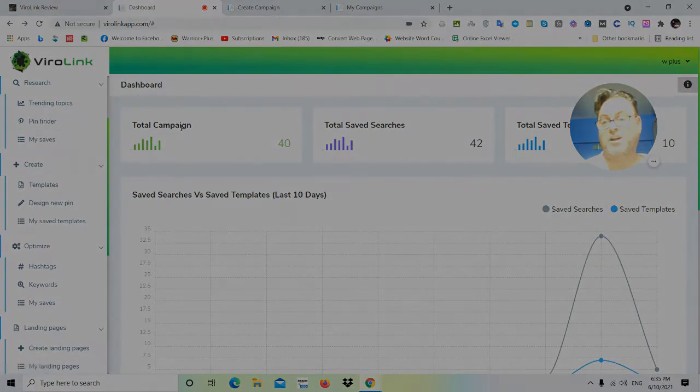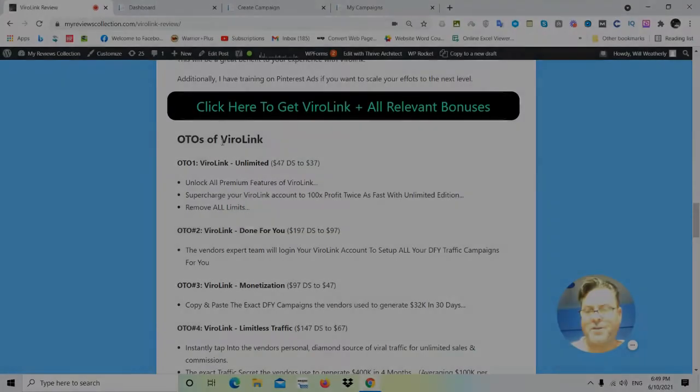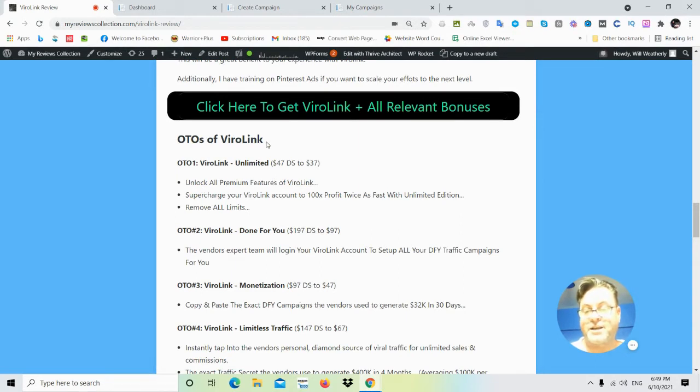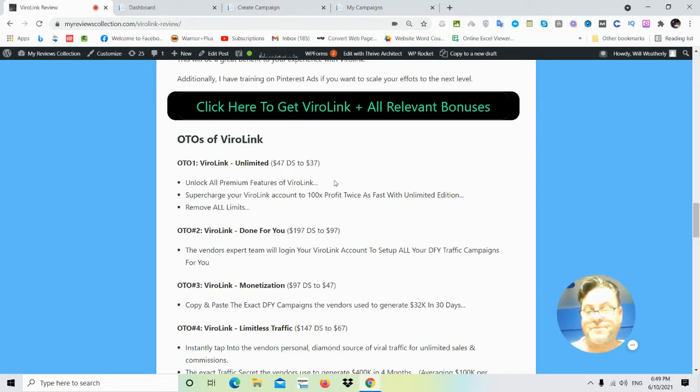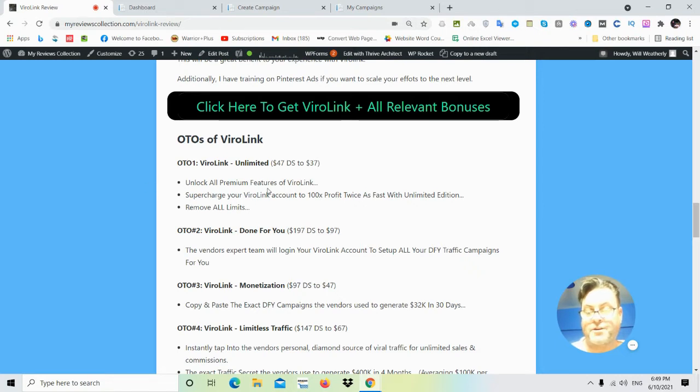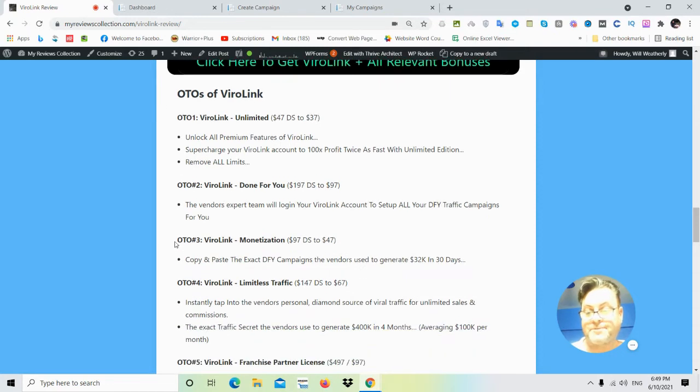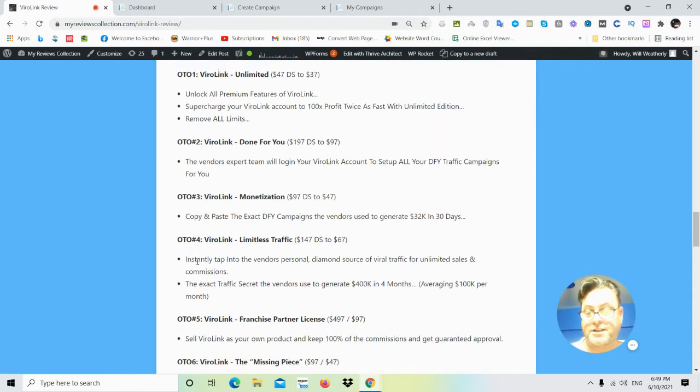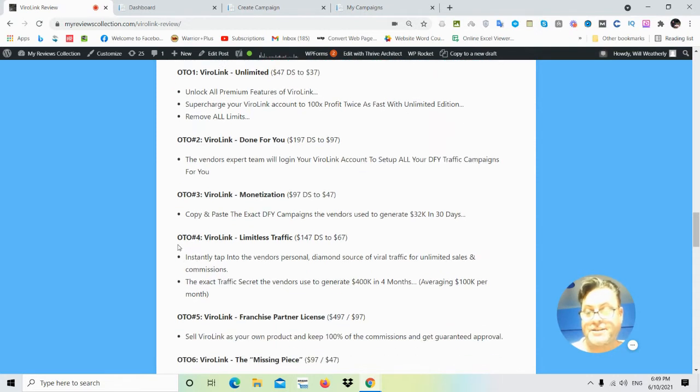As for the OTOs of ViralLink: OTO number one is the unlimited version. This will unlock all premium features of ViralLink. Note there's a downsell here to $37 and there's a downsell for all the OTOs, so you do want to take advantage of the downsells. OTO number two is done-for-you. Here the vendor's expert team will log into your account and set up all your done-for-you traffic campaigns. OTO number three is monetization, where you can copy and paste the exact done-for-you campaigns the vendors use to generate $32,000 in 30 days.